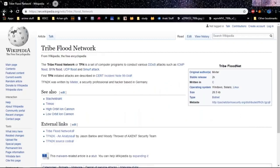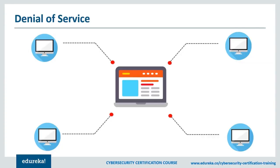Stacheldraht was used to attack servers like eBay and Yahoo back in February of 2000, which is really considered the first known distributed denial of service attack. That's not to say there weren't denial of service attacks previously — there certainly were — but they were not distributed. The distributed aspect means many systems were coordinated together to create the denial of service condition.